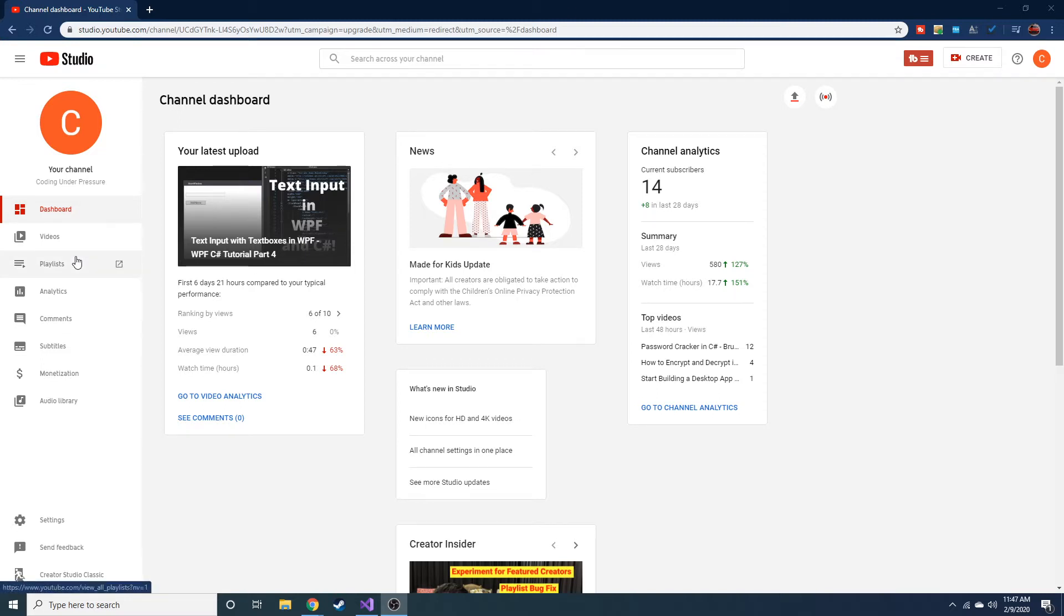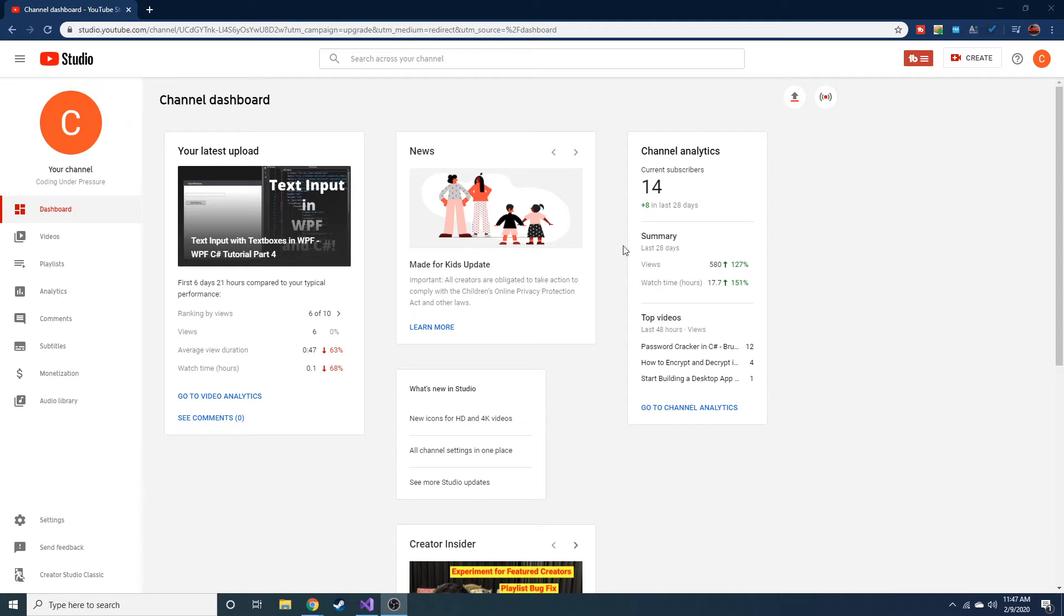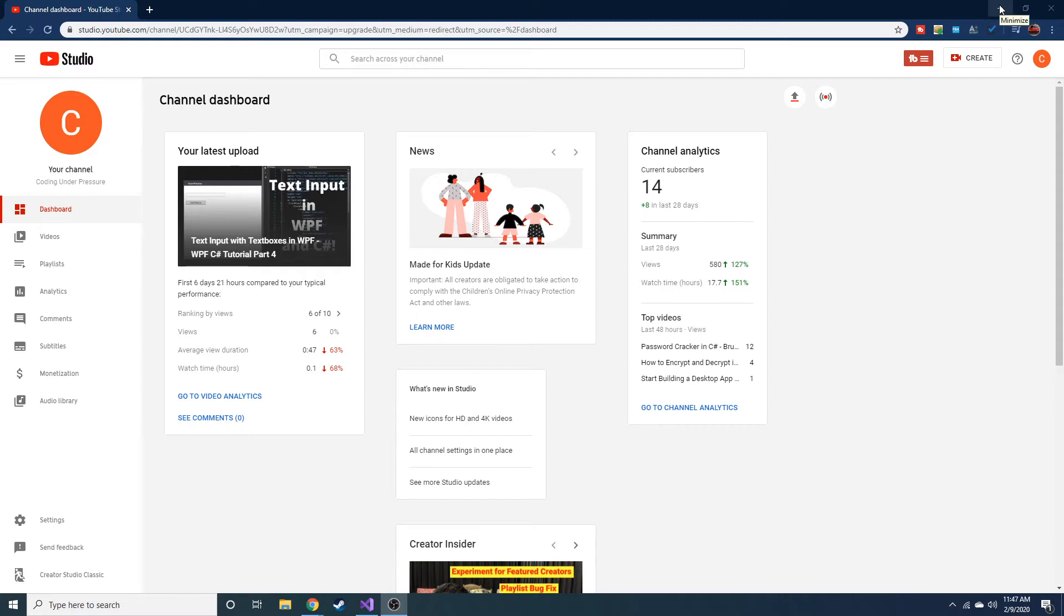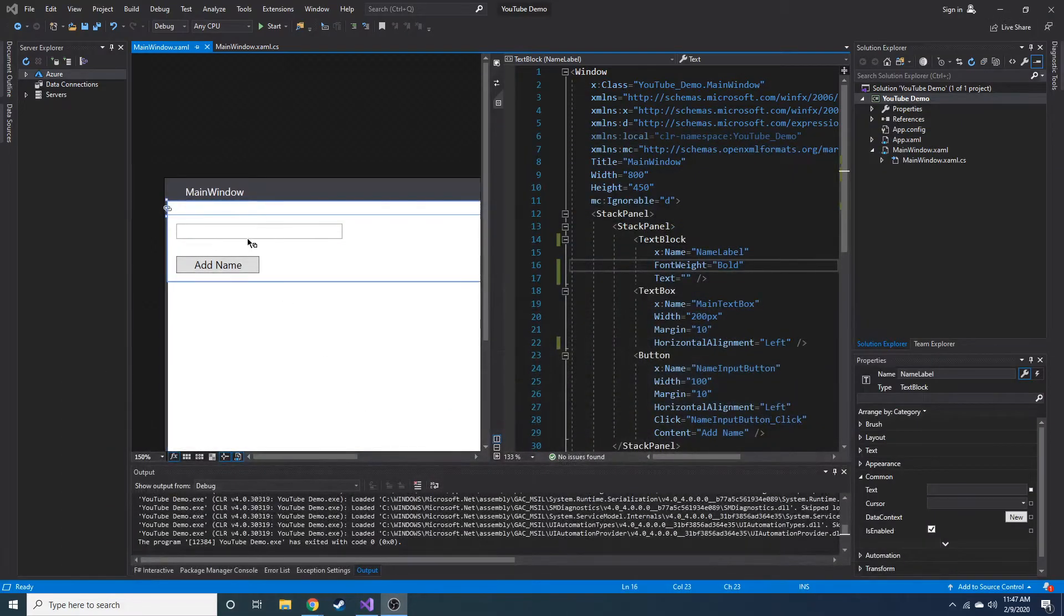Before we get started, real quick, if you haven't already, don't forget to subscribe and like this video. The whole purpose of this channel is for me to learn new things when it comes to programming and then share that gained knowledge with you guys. That's pretty much all this is, so it benefits us both. Anyway, today we're going to talk about binding.